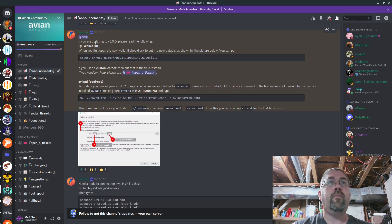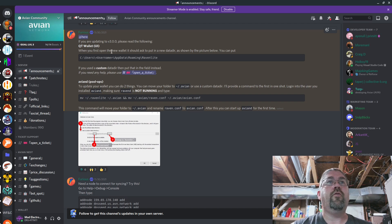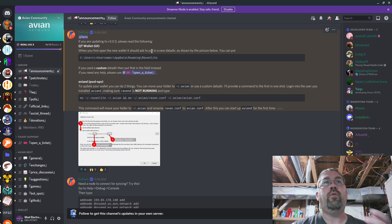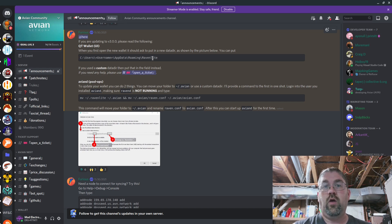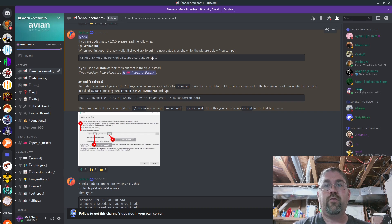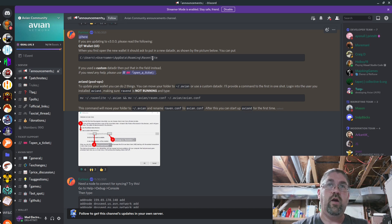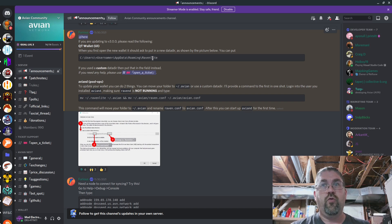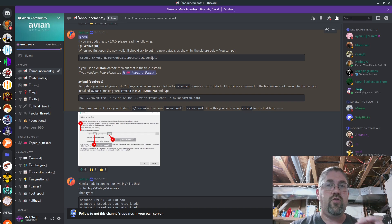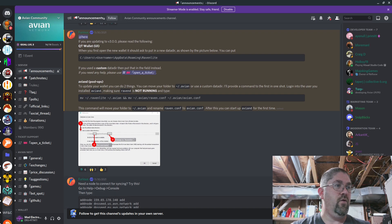If you are updating to version 3, please read the following. For the QT wallet, now this is for Windows. When you first open the new wallet, it should ask you to put in a new data directory as shown in the picture below. You can put your original Ravencoin Lite folder and it will work perfectly fine. Remember, I copied my files over from my Ravencoin Lite folder on Linux and made an AVN folder. This way I can use the Ravencoin Lite as a backup. As long as you backup that folder before you launch this version 3, just in case, you're good to go.